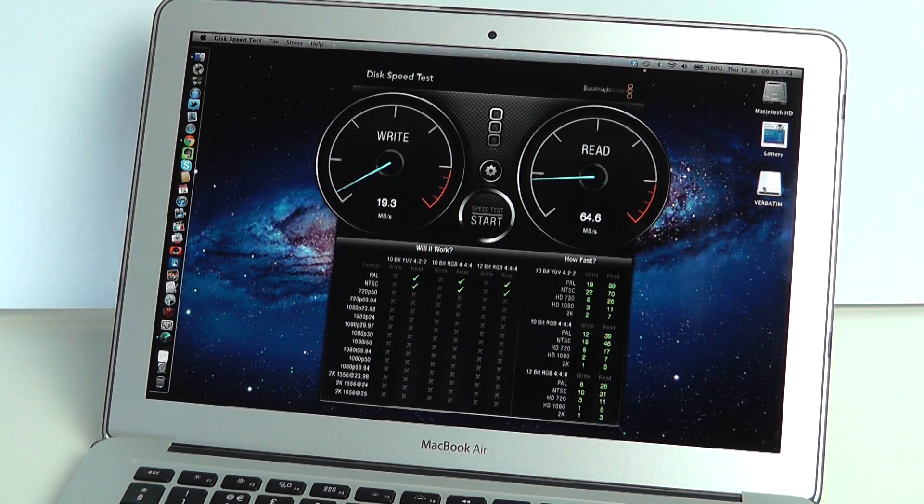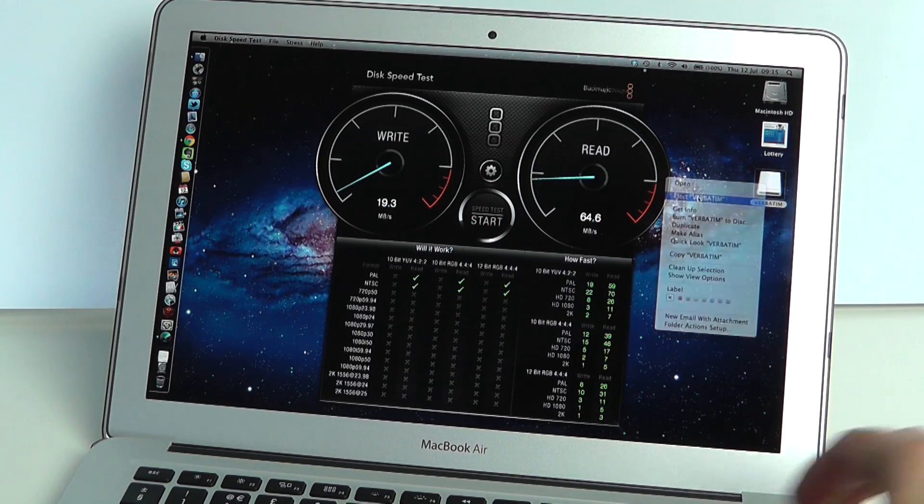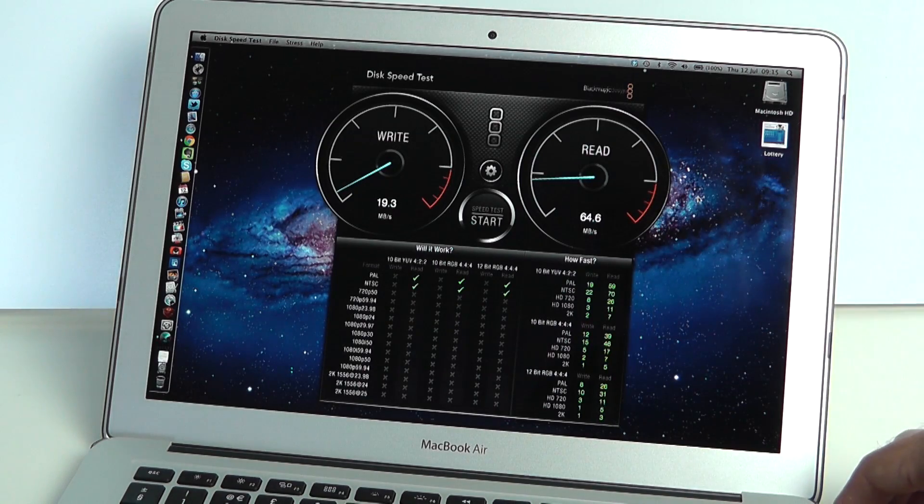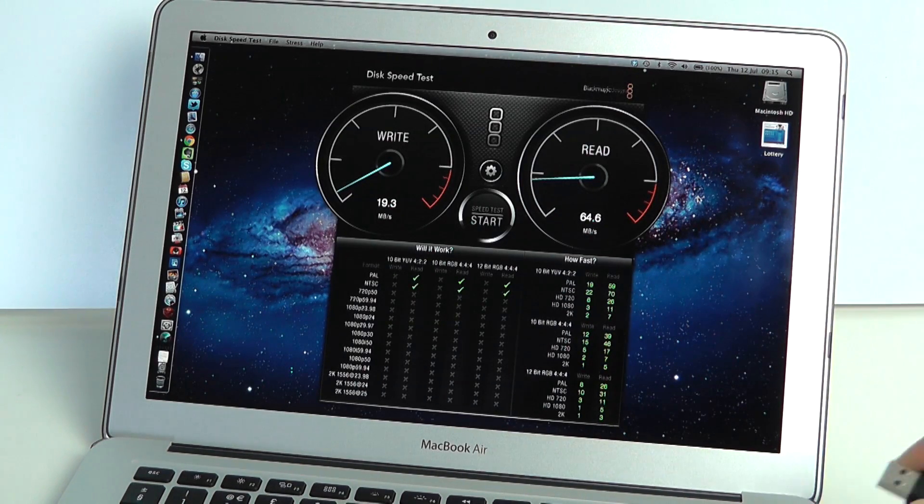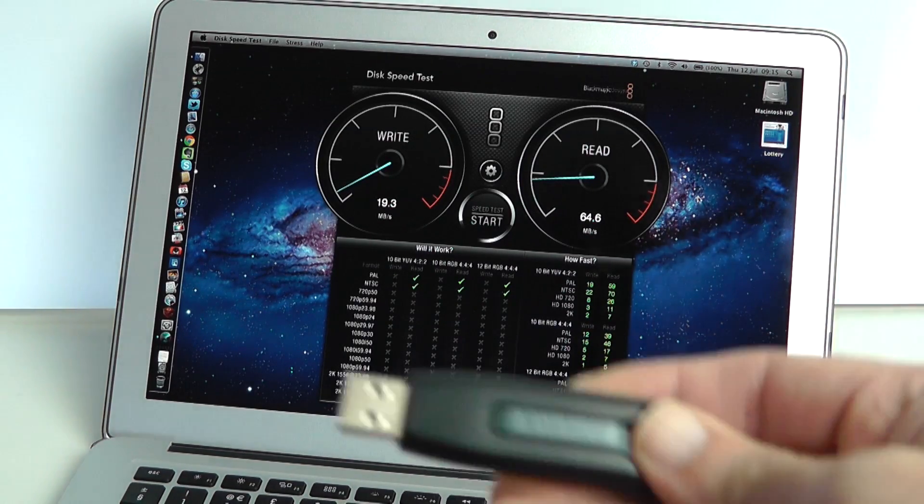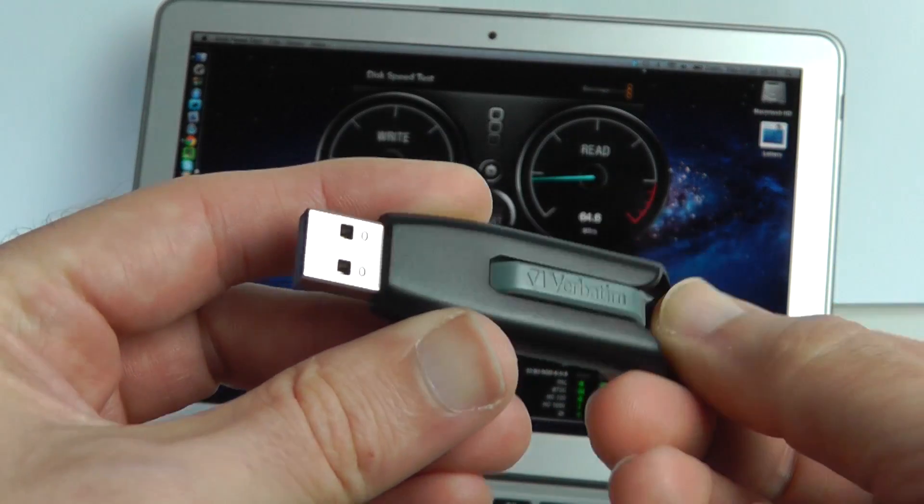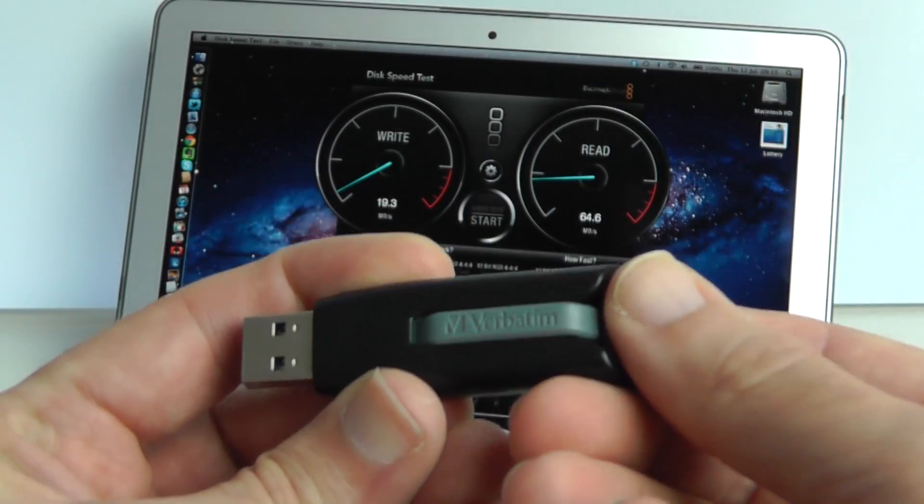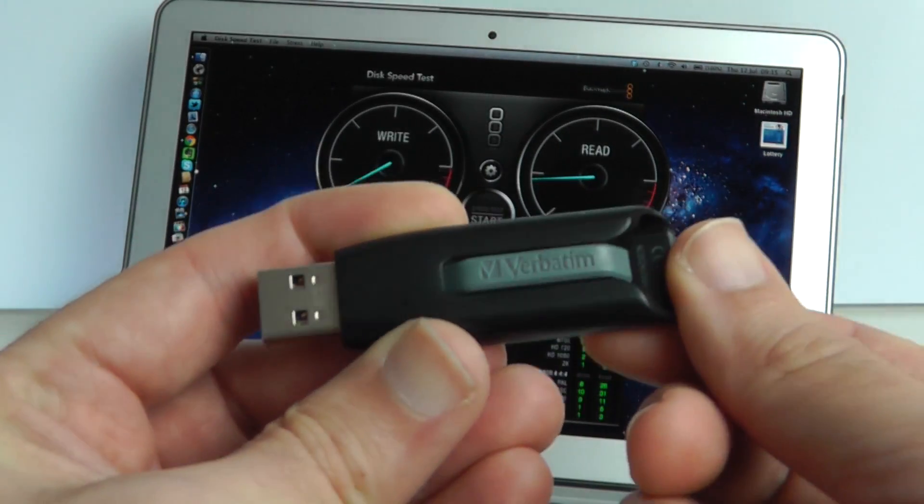Let me just show you that flash drive once more. In closing, I'm really pleased with the performance of this. This is quite a low cost USB 3 flash drive, this is the Verbatim V3.